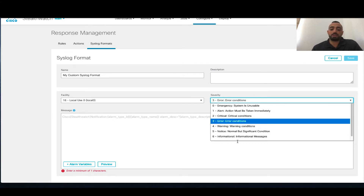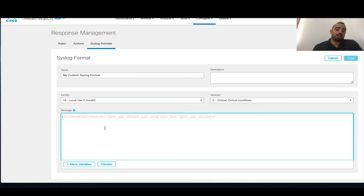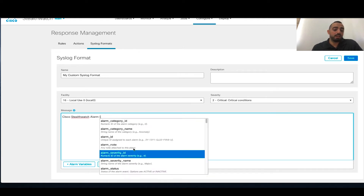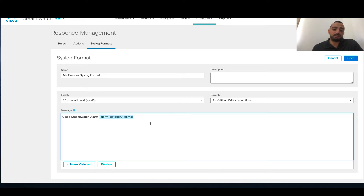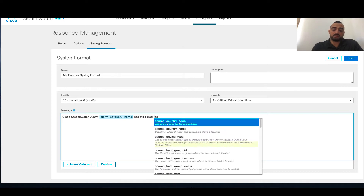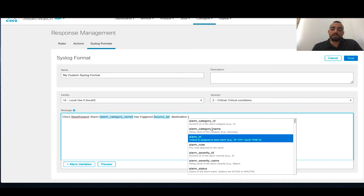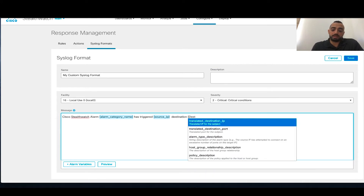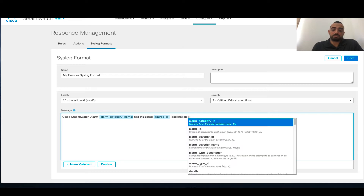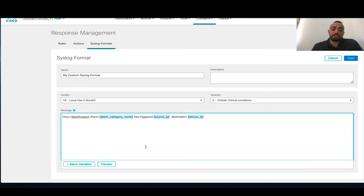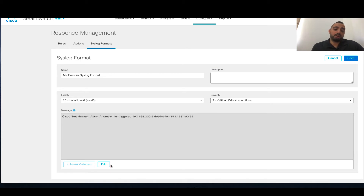The severity is also important when sending a Syslog message — you have to specify what severity this belongs to. It depends on the alarm you are trying to generate. You can specify it as critical, for example, and say Cisco StealthWatch Alarm. You can write your own custom message and also add variables from the message itself, like the alarm category that triggered, and other information like the source IP, destination, or the destination IP.